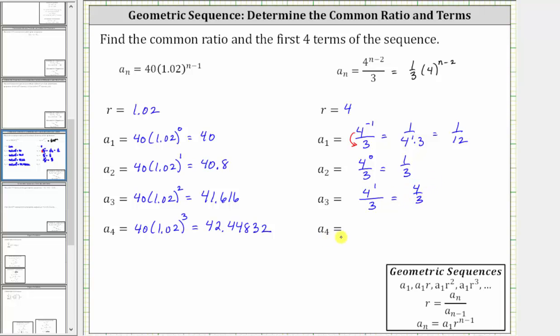To determine a_4, we substitute four for n, giving us 4^(4−2) / 3, which gives us 4-squared divided by three, equal to sixteen-thirds. I hope you found this helpful.